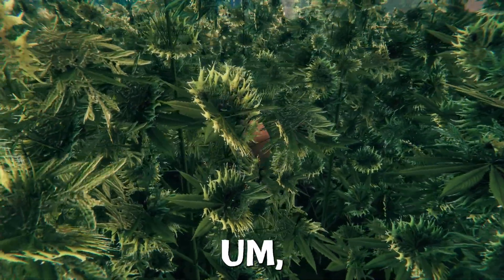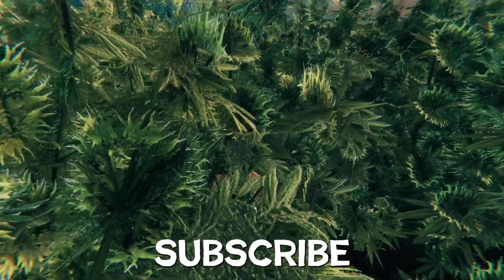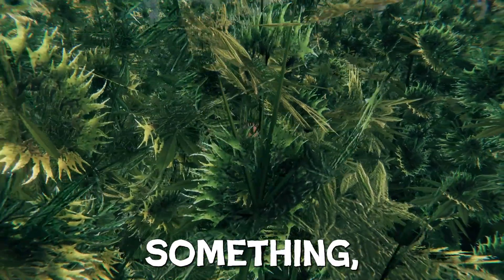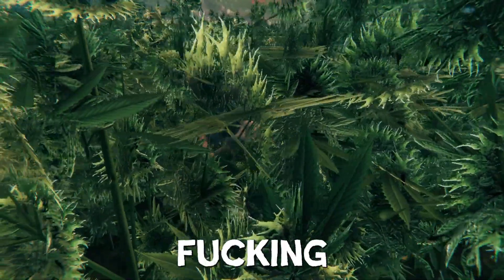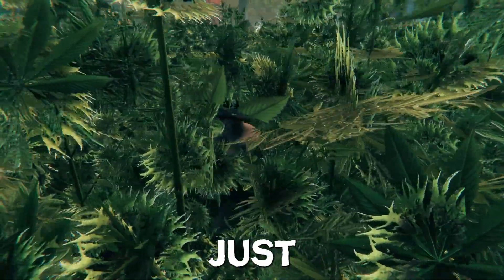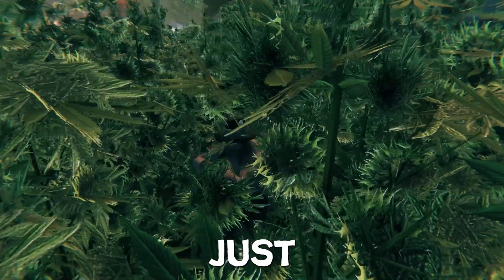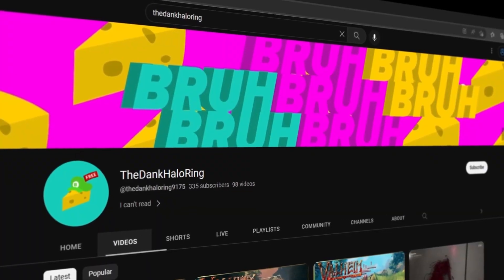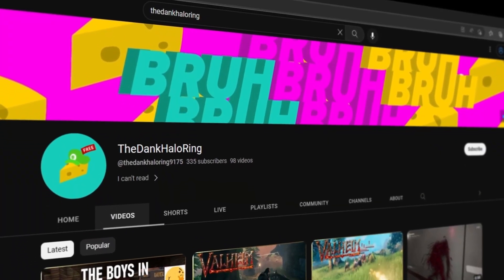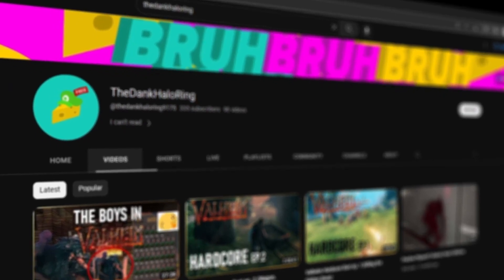So anyway, yeah, thanks for watching, make sure you subscribe if you've learned something or even if you hated the video, just subscribe, you know, who cares? Hit that button. Bye.